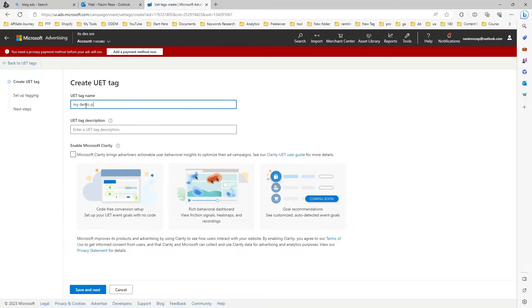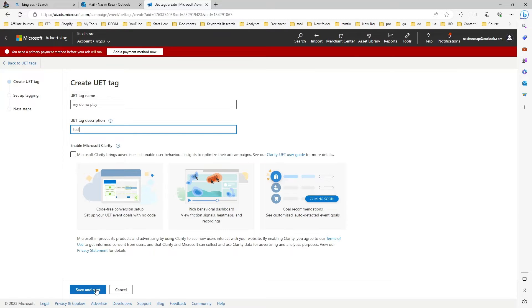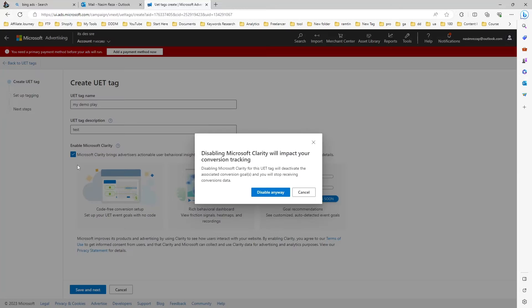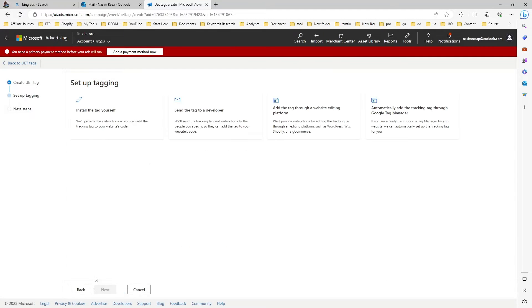I'm just using my demo play. It's my test demo name and UAT description I am using test. If you want to also enable the Microsoft Clarity you can check this box, otherwise you can skip and then save next. I don't want to do that so I'm skipping.